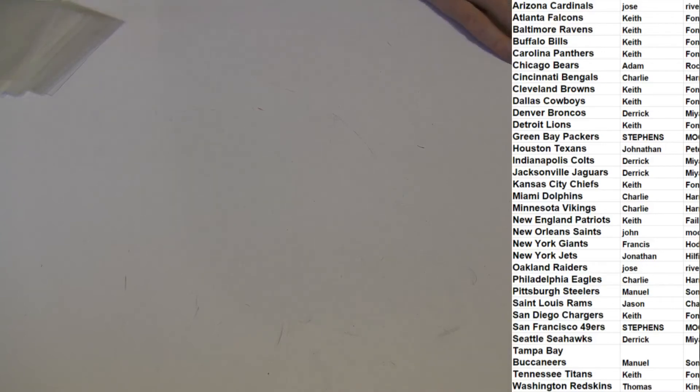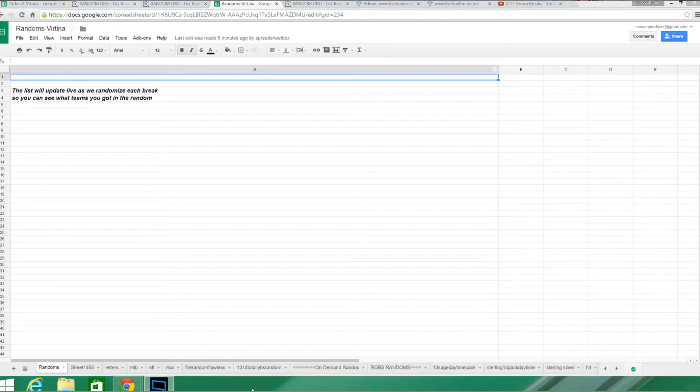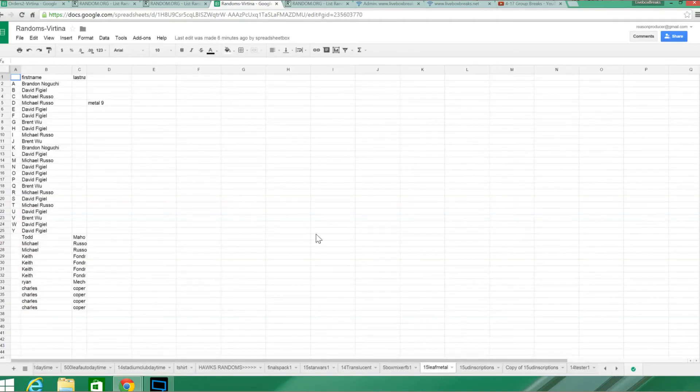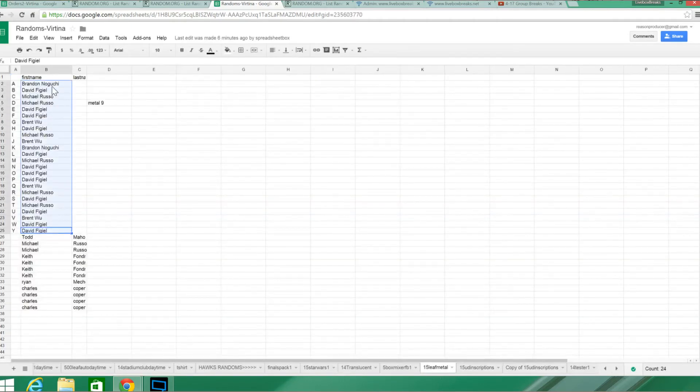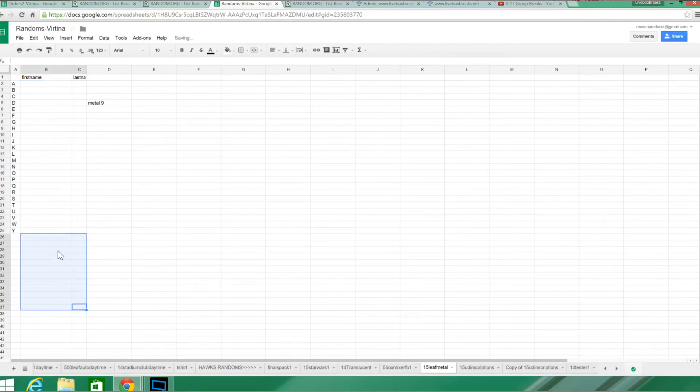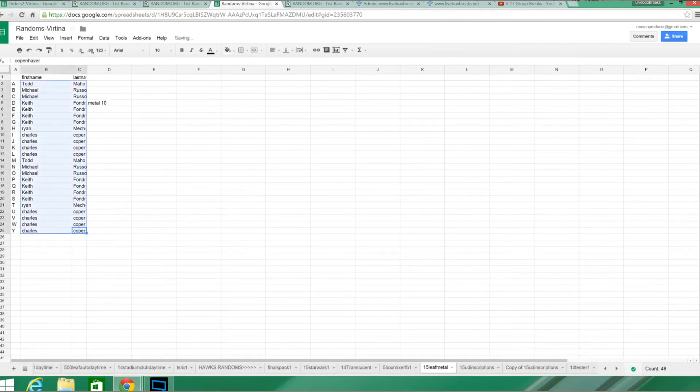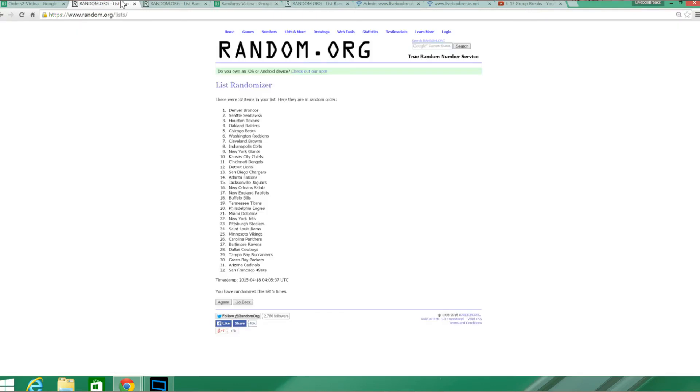We got Leaf Metal 10 and again. Hopefully it all is spreadsheet properly. No double sheets. Perfect, we'll go ahead and randomize the names here.